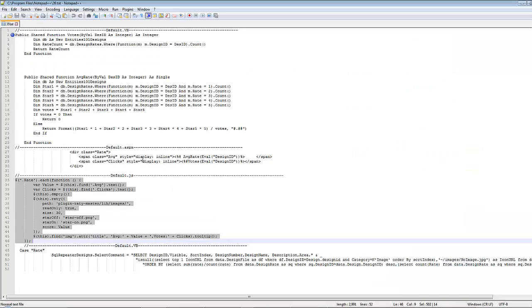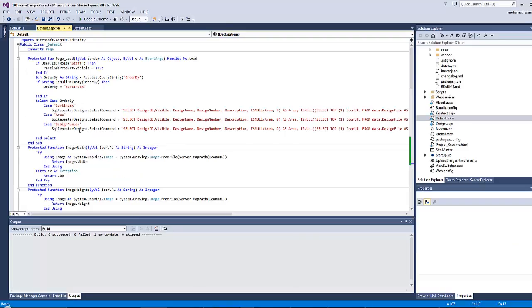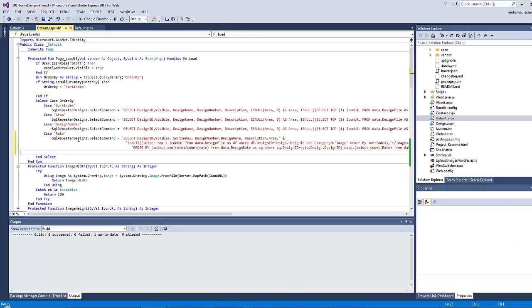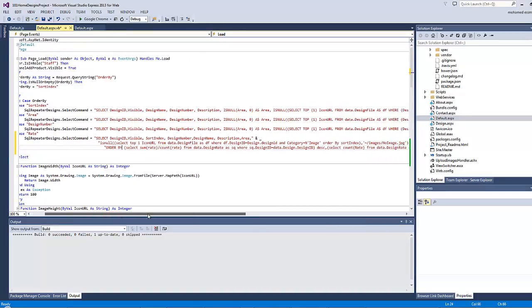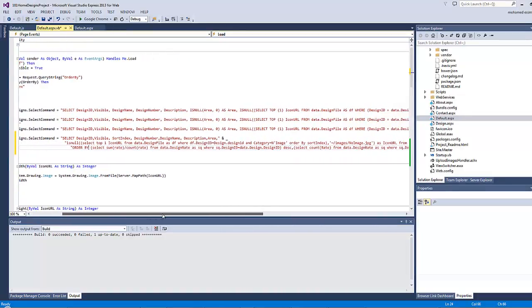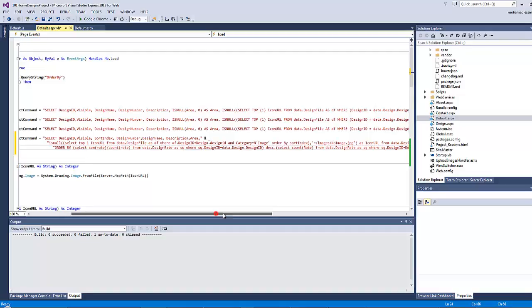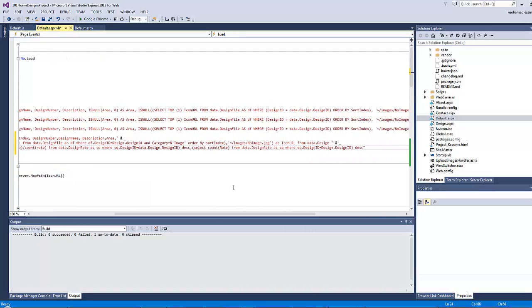So in order to do that I will go here to the default.aspx.vb and I will add a fourth case here which is the average rate. So let's go here and copy, then paste.